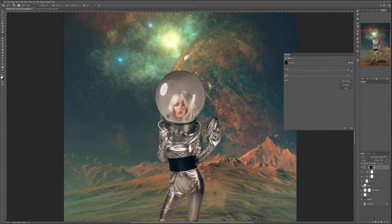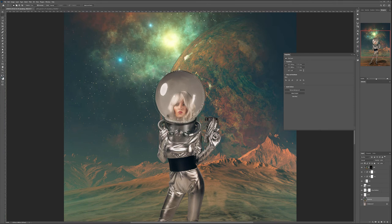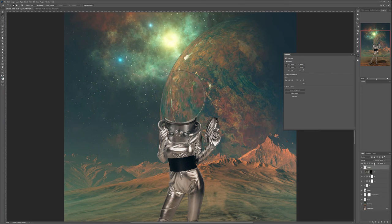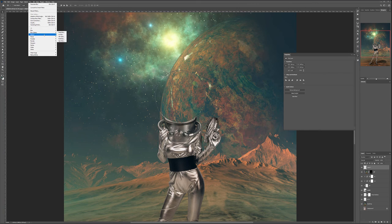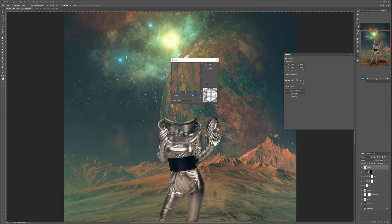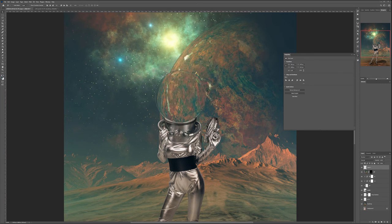Next we'll create the helmet glass reflection effect. Click on the backdrop, select the Elliptical Marquee tool, and go around her helmet — doesn't need to be precise but close enough. With the background selected, press Ctrl/Cmd+C then Ctrl/Cmd+V to copy-paste. We have this circle we can bring to the top. You can readjust slightly — doesn't need total precision. Then Ctrl/Cmd-click on our layer to make a selection, go to Filter > Distort and choose Spherize at 100 percent.